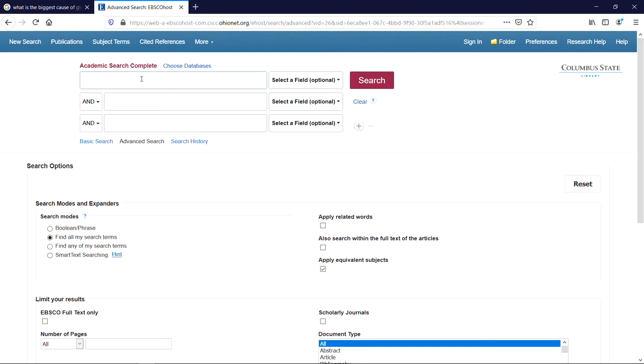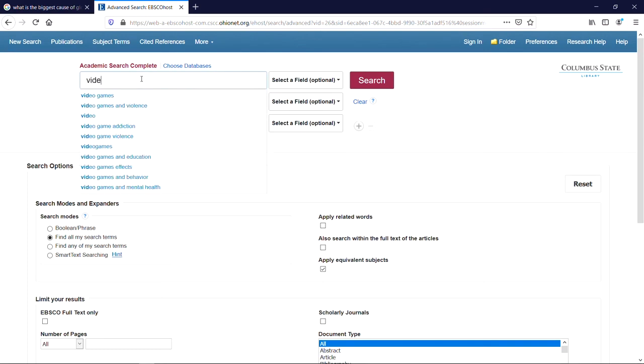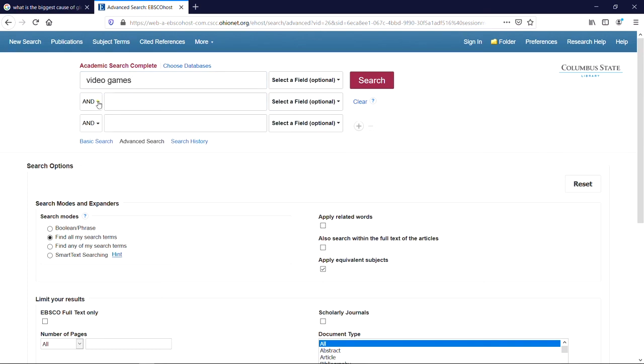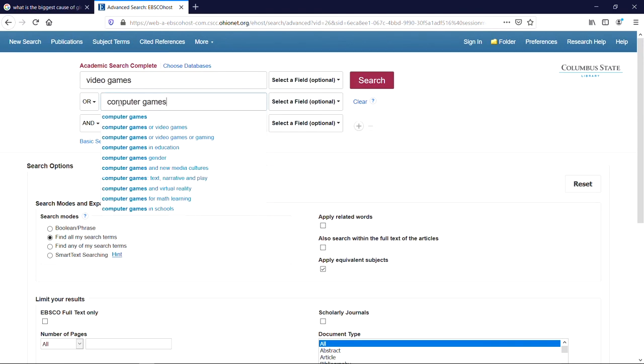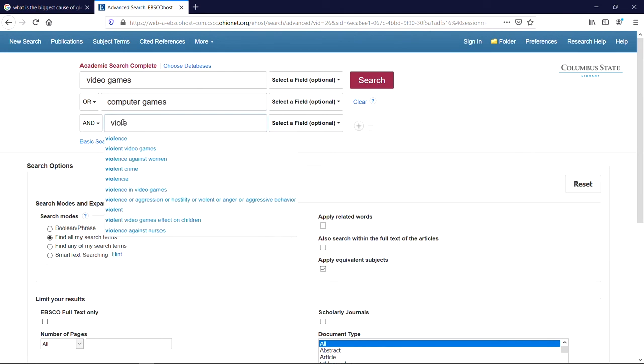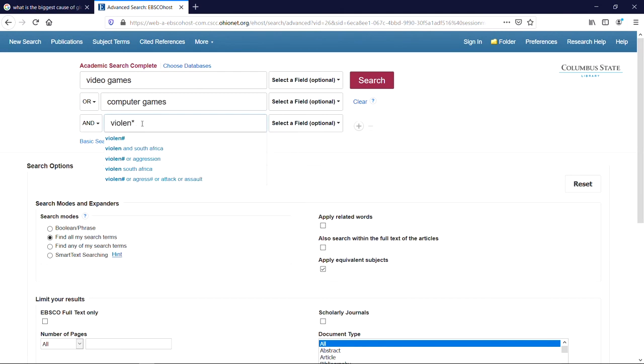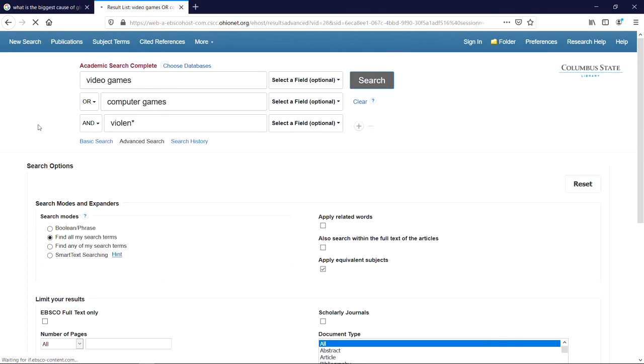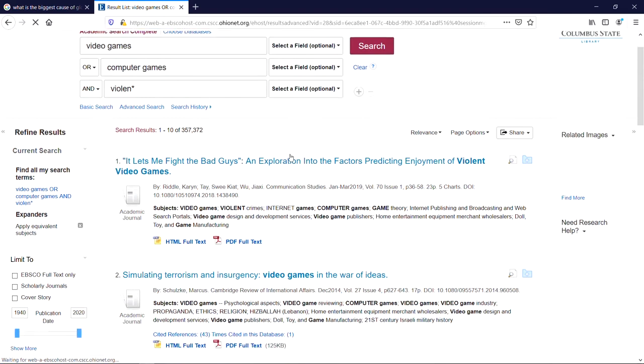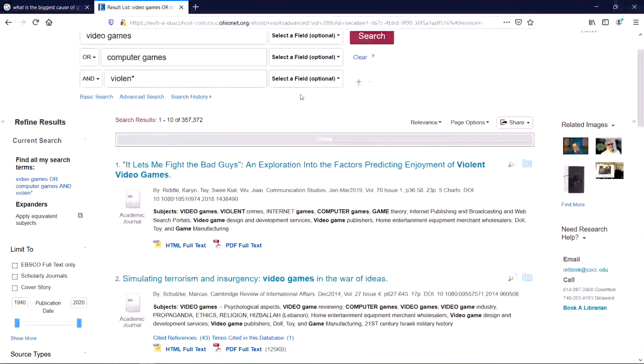So if we put in a simplified version of the long search string we just created, like video games or computer games and VIOLEN*, we're gonna get that search that searches for video games and violence, computer games and violence, video games and violent.